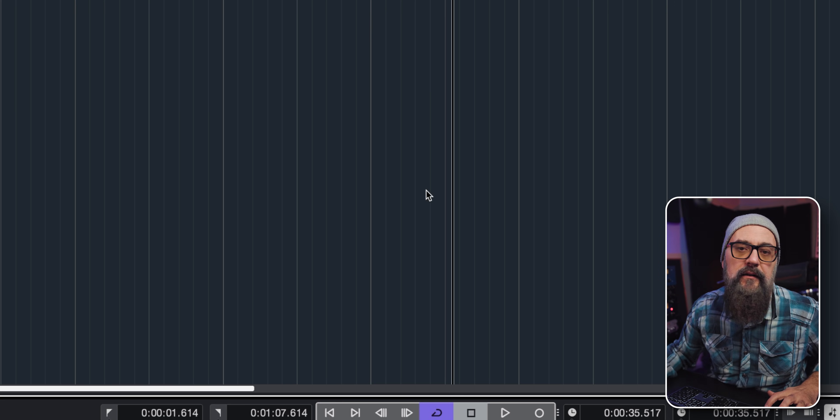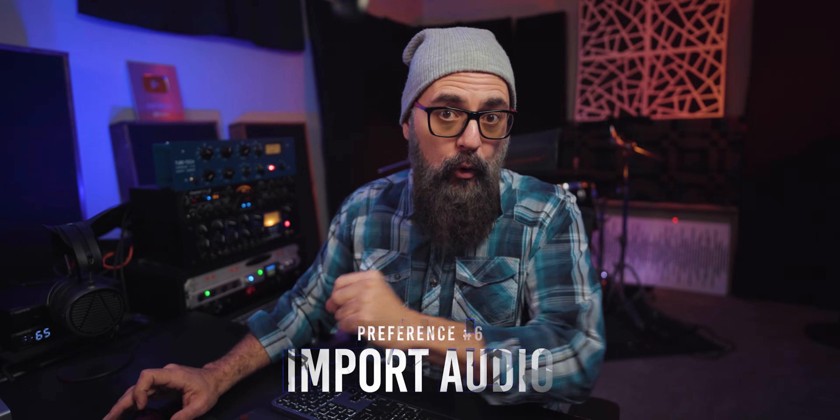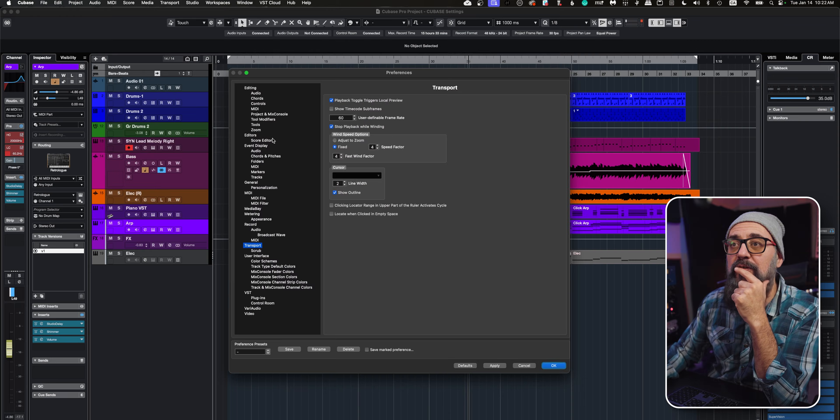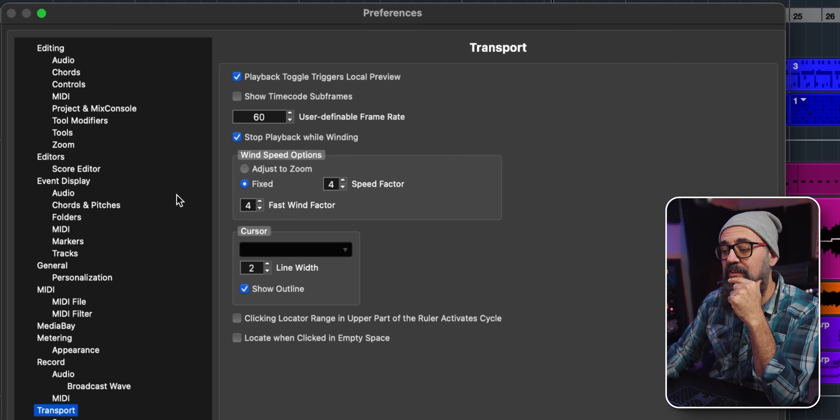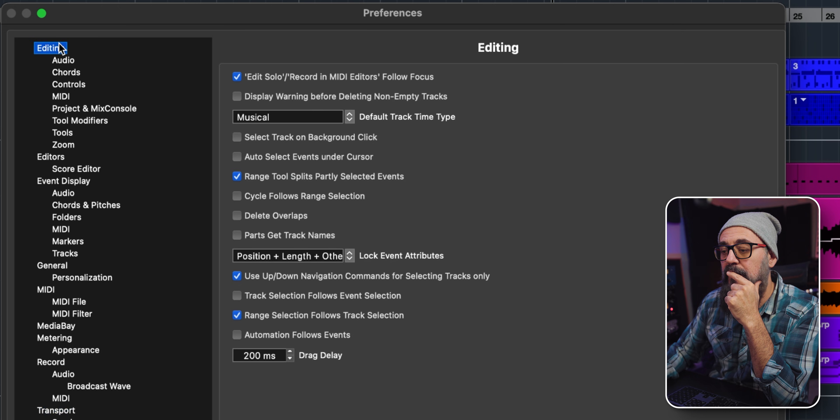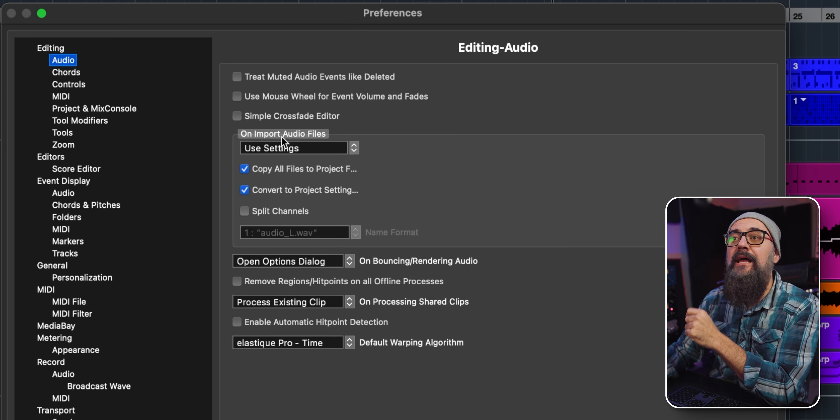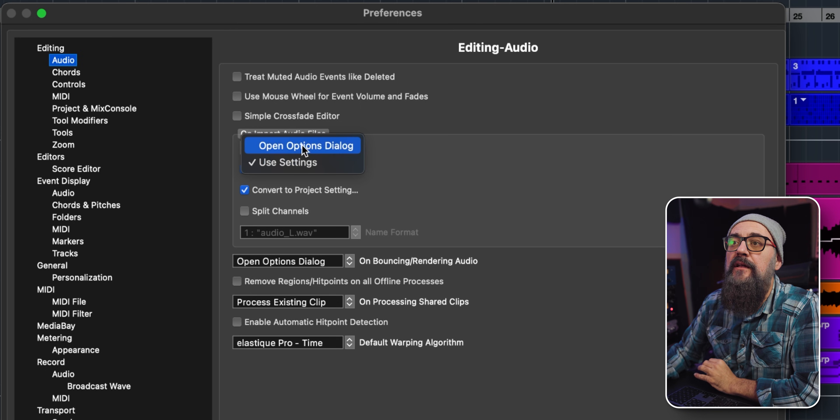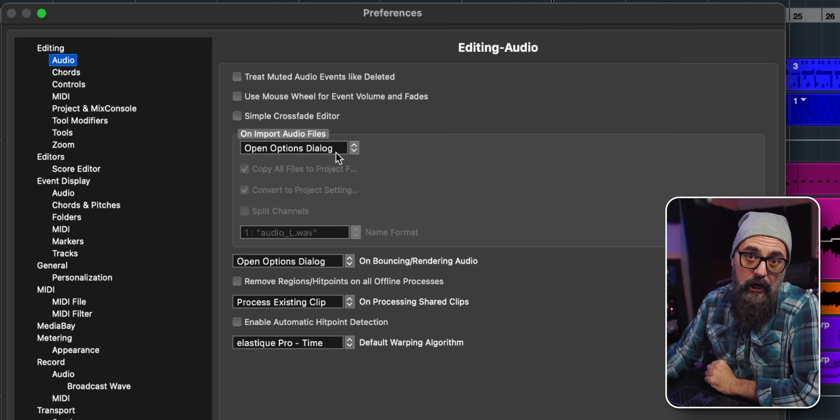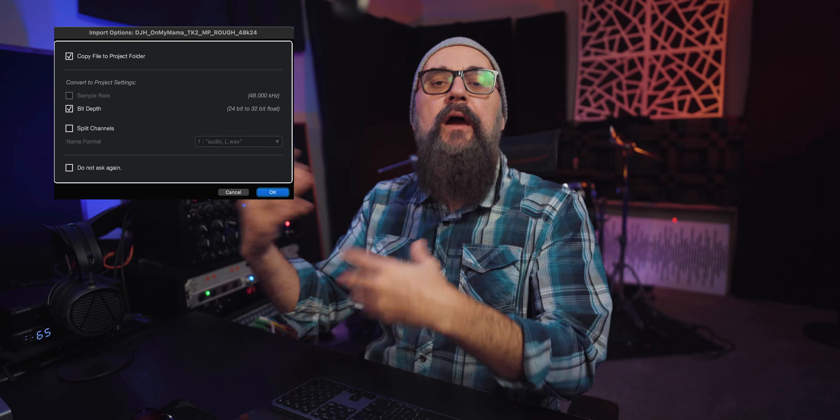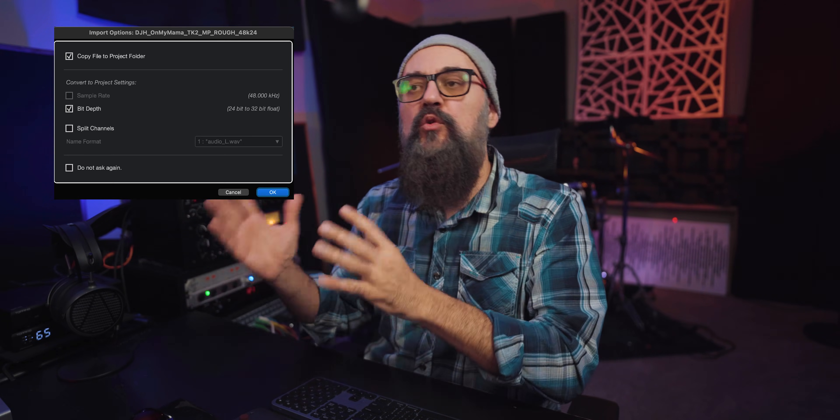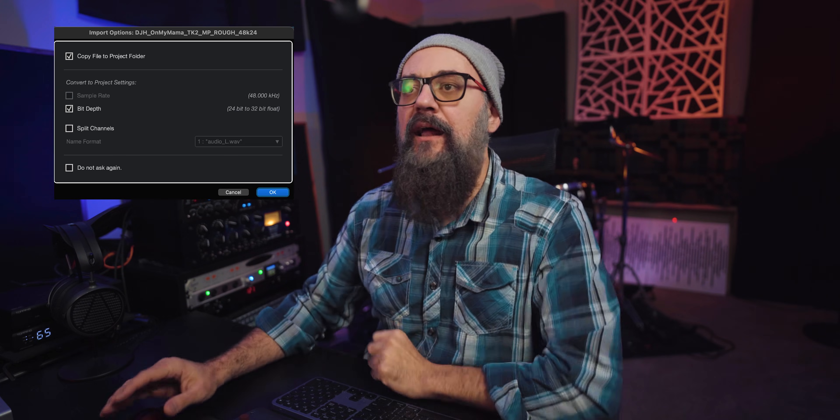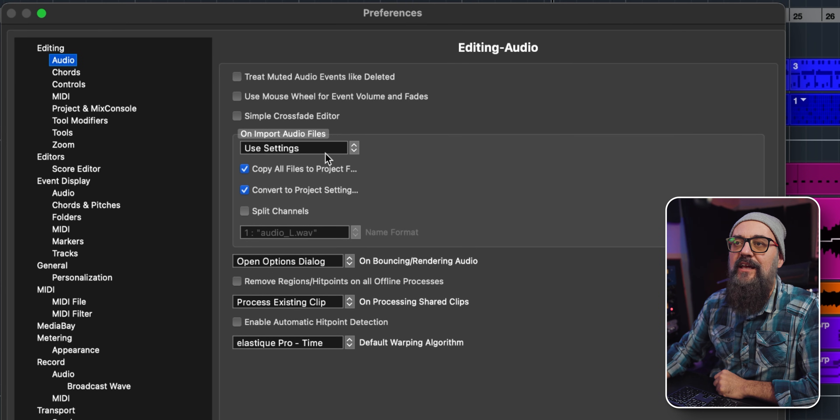Import audio is the next one on the list. I'll go back to the Cubase preferences, this time under Editing, then Audio. We have 'on import audio files.' By default, they are set to 'open option dialogue,' so every time you import audio into your Cubase session, you will see that window opening asking you what you want to do with that imported file.